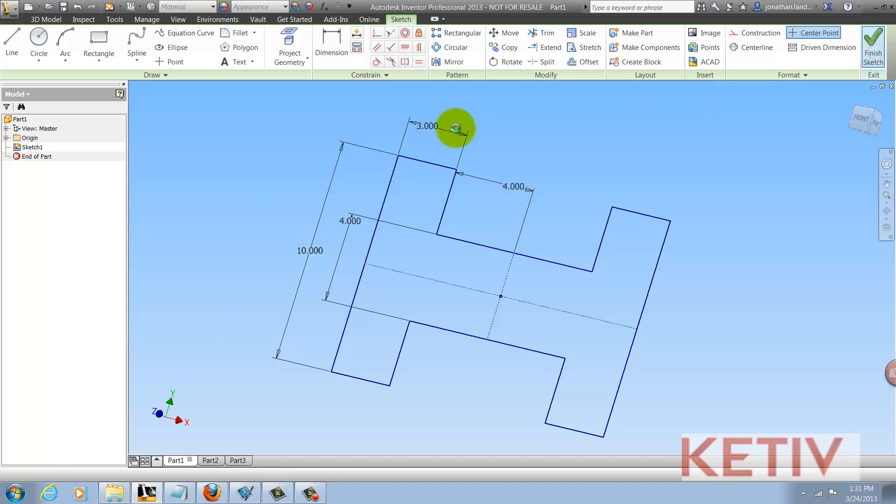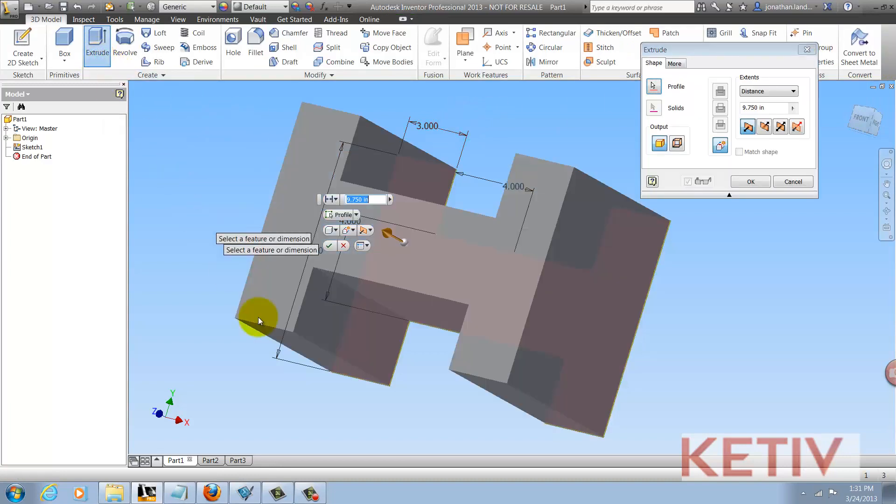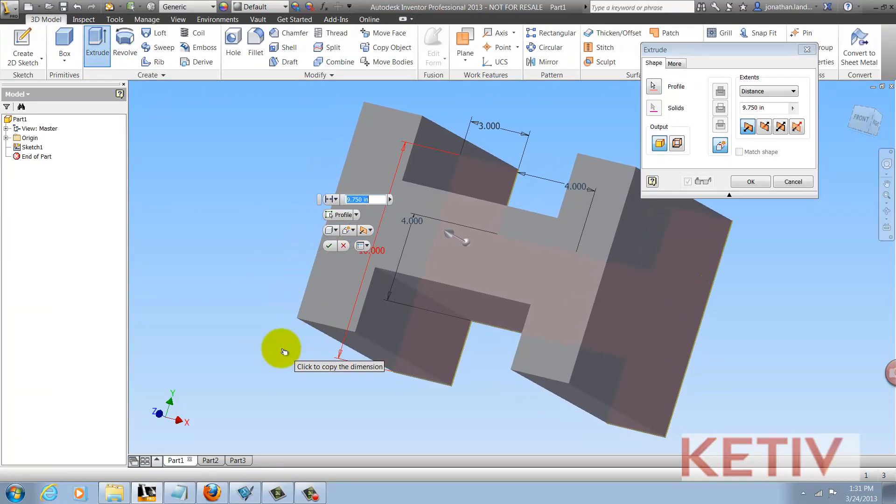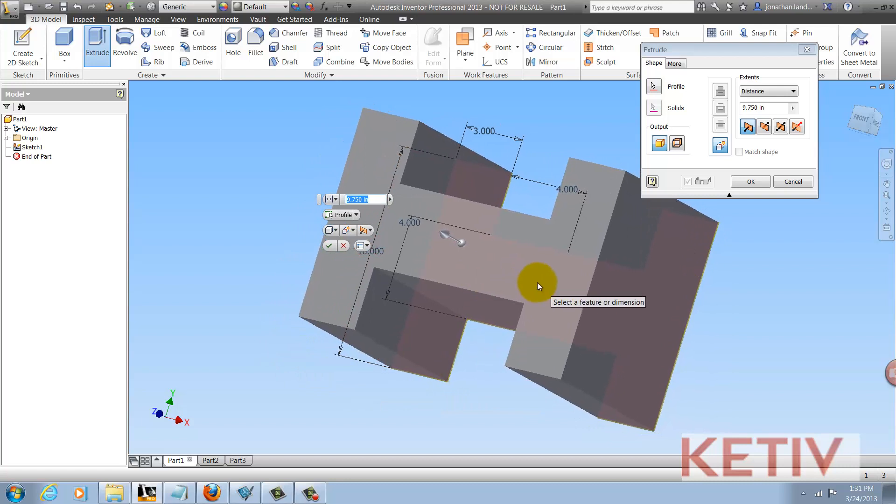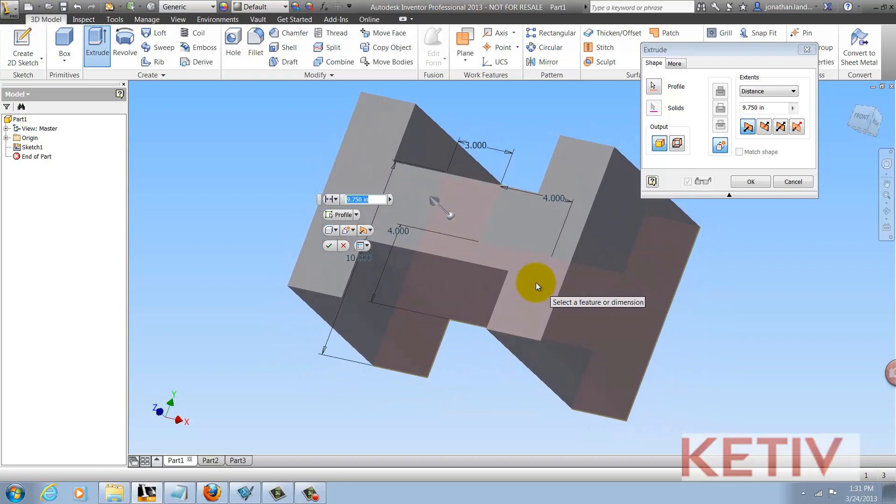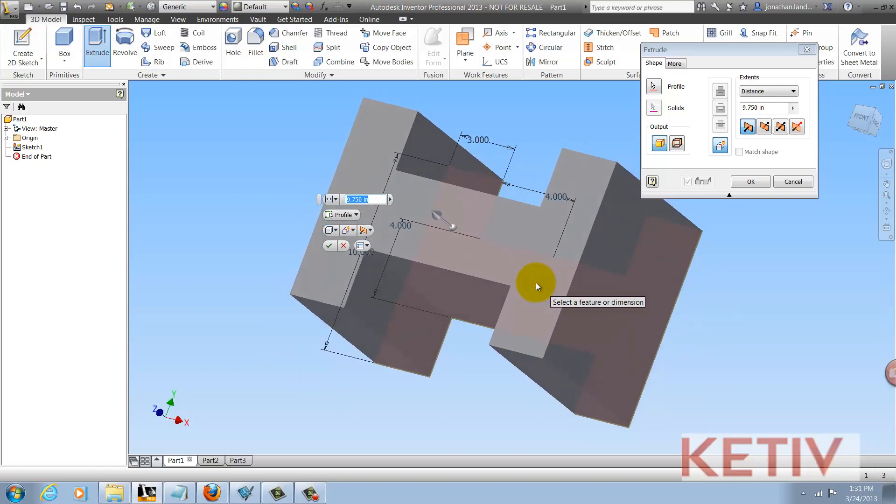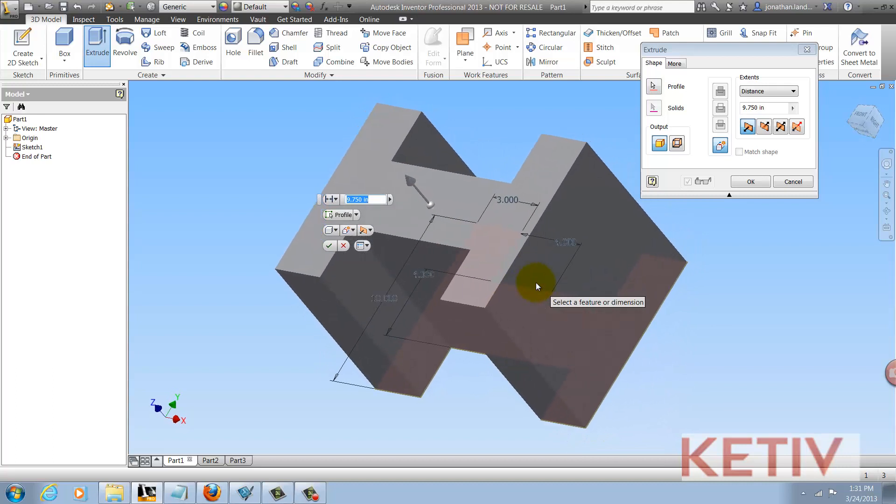Finishing my sketch, I'll go ahead and extrude this geometry. I no longer have to pick four times. Inventor just sees a region and grabs it, so it reduces my number of picks.